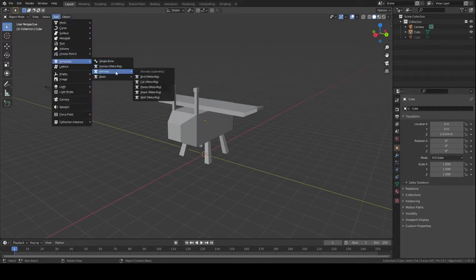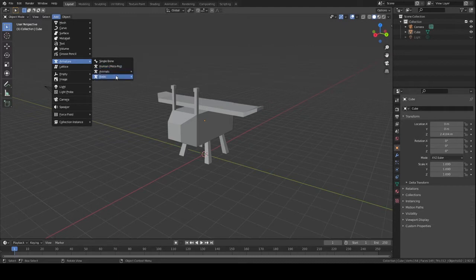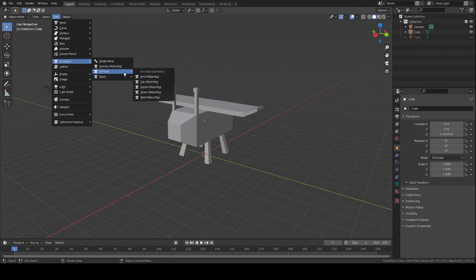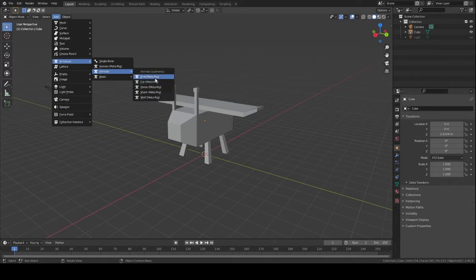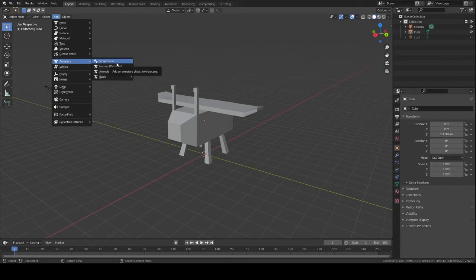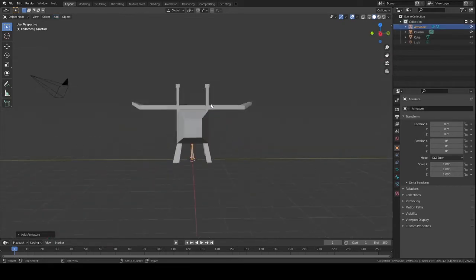If you have a human you can use the human metarig, and they've also got the human metarig under Basic. For what I'm going to do, I'm just going to do single bones for this.